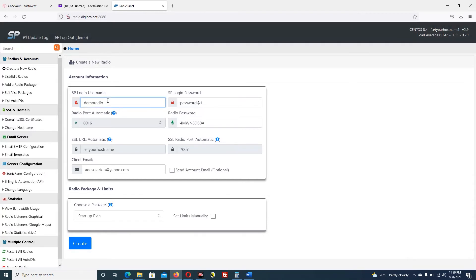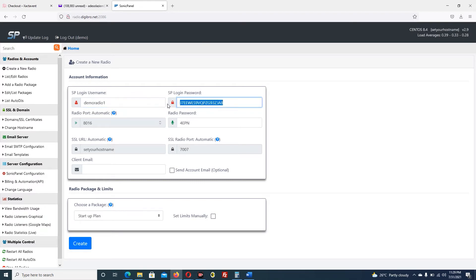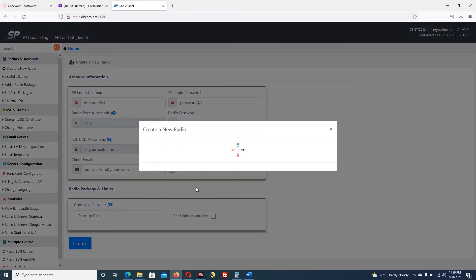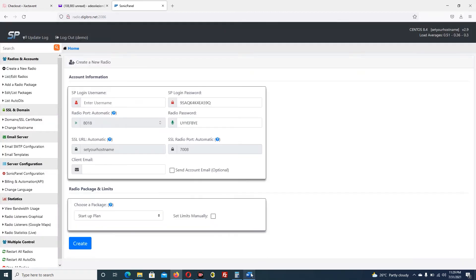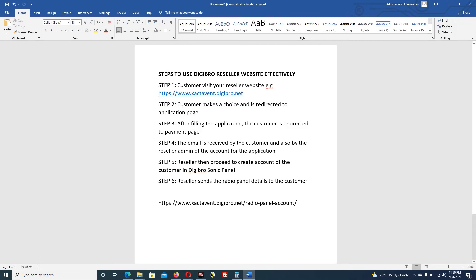I select the plan - for now I have startup, let's assume that is my trial plan. I click create - but username already exists. So for the sake of this video let me put radio one instead. I'll call it demo radio one and change the password again. Email: adishola.zion@yahoo.com. I click create - now it should work. The account has been created.